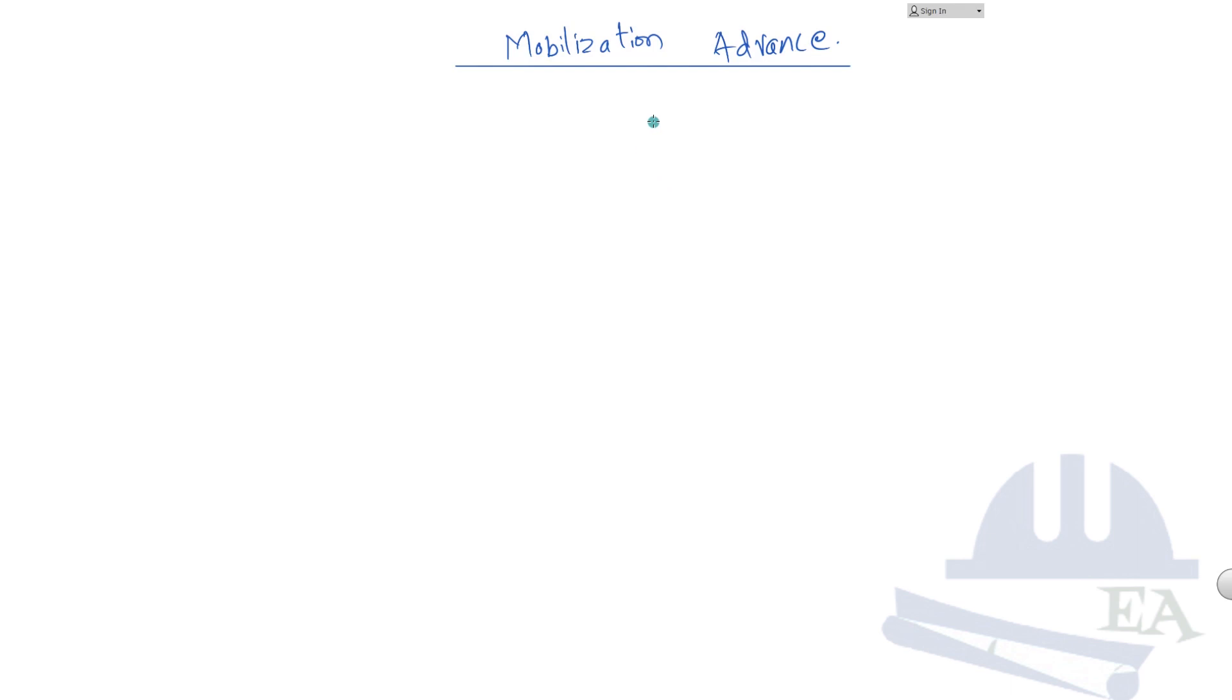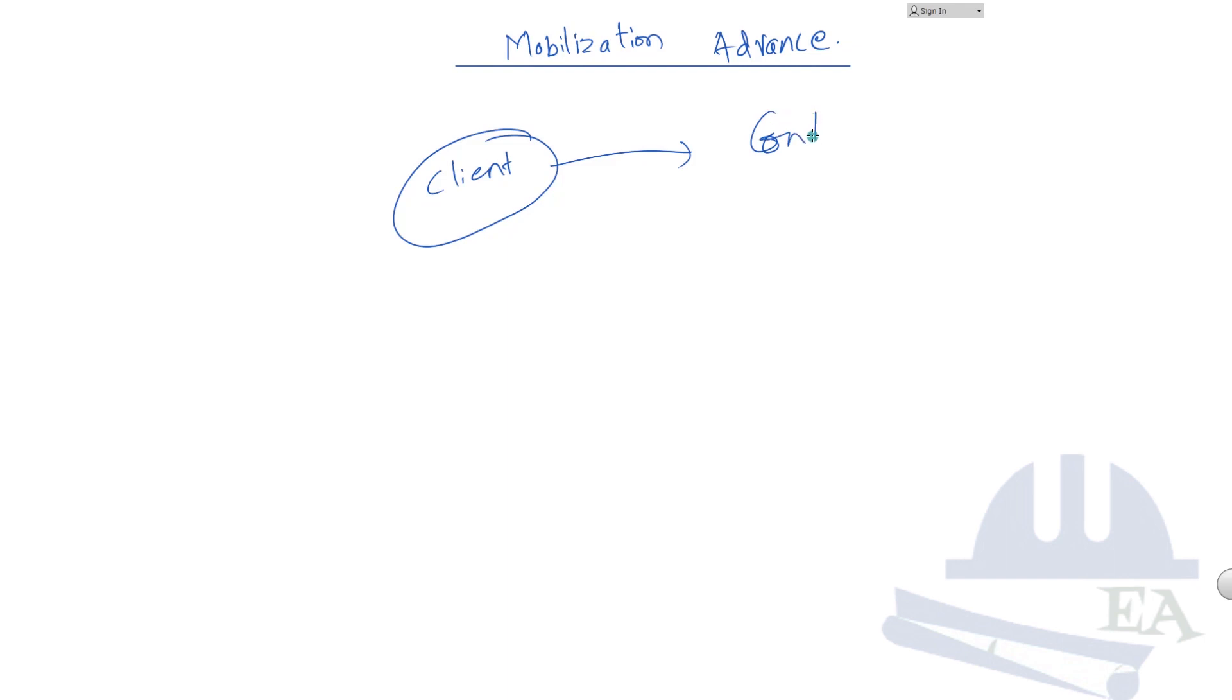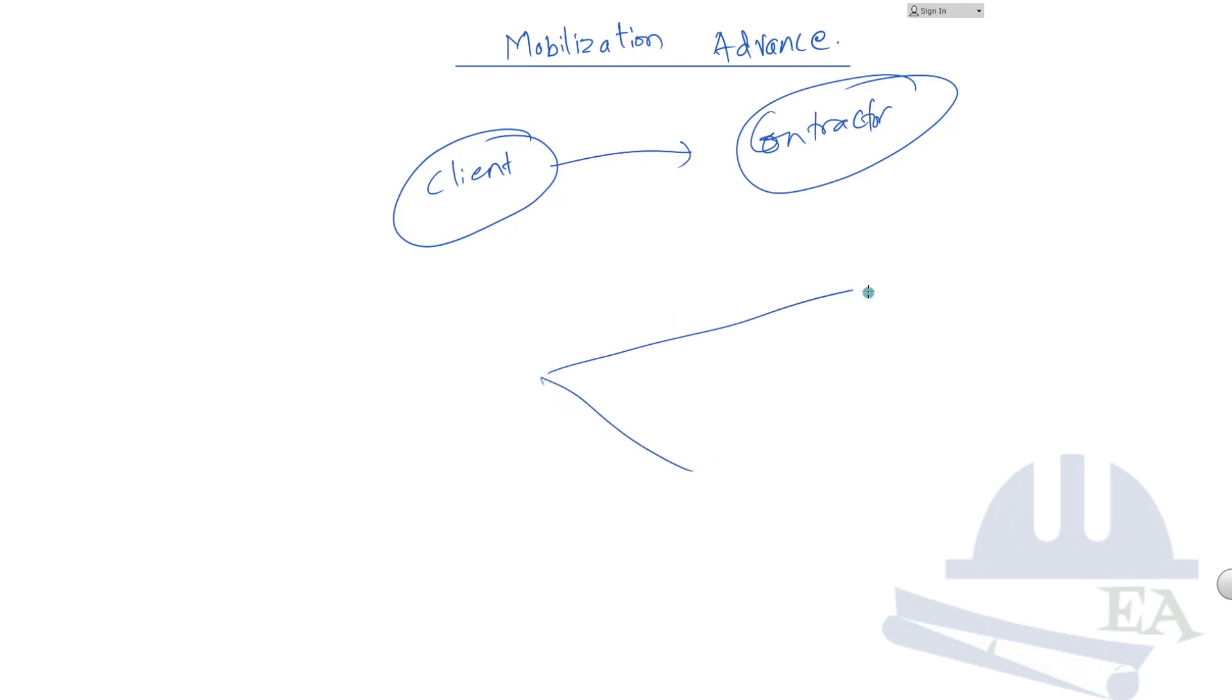So the tendering process is more or less over and we have got a client. The client has awarded the tender to a particular contractor who has qualified the tendering process and received the data. Now we got a site where the construction work has to be done.